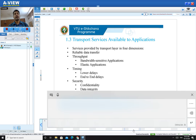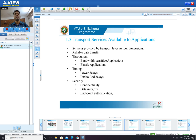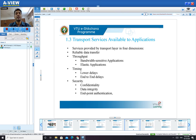We studied two important architectures. For any architecture, we require the transport layer and IP addresses from the network layer. Transport layer services are divided into four dimensions: reliable data transfer, throughput, timing, and security.